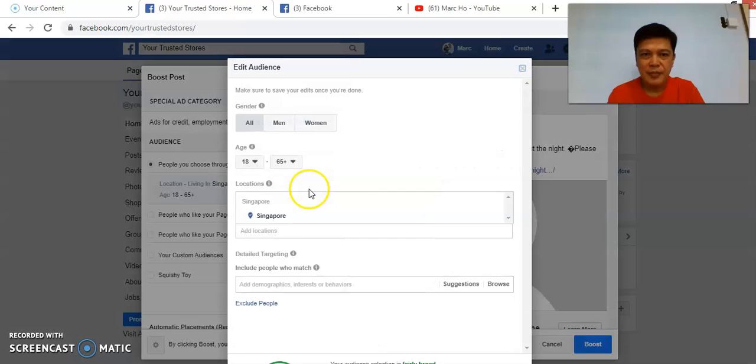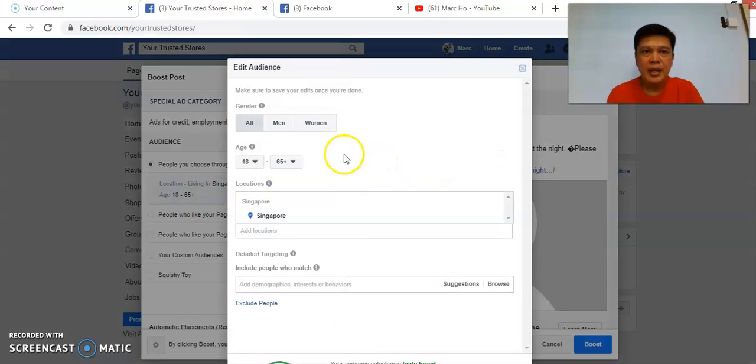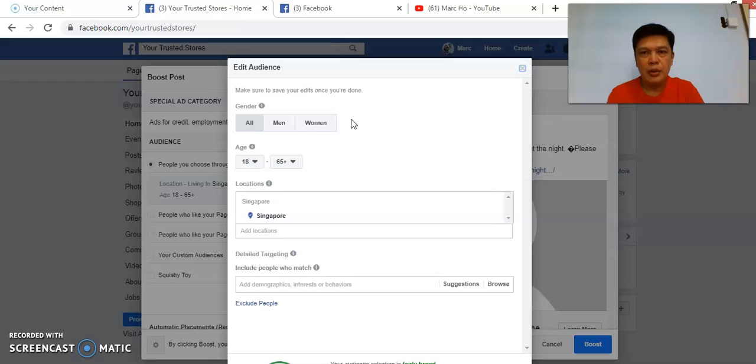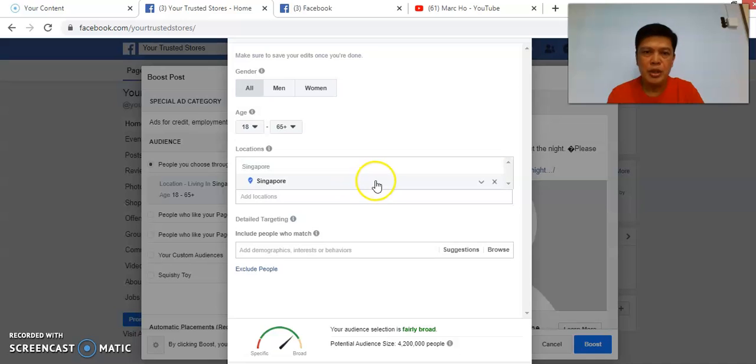So you click on Edit. There's no need for you to choose the gender because you don't know which gender will like your post the most, so my suggestion is to leave it to select All. Leave the age group by default. If you want to change, you can.